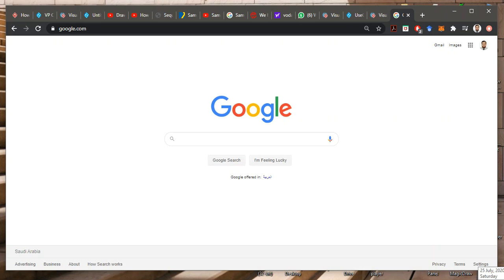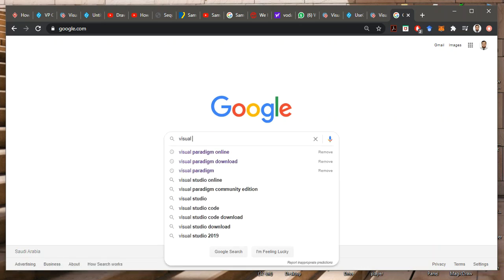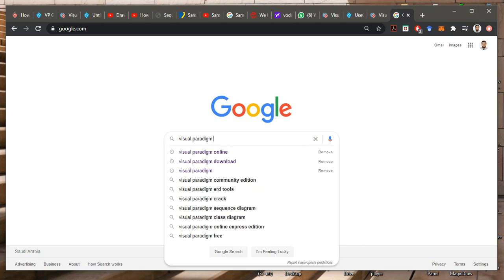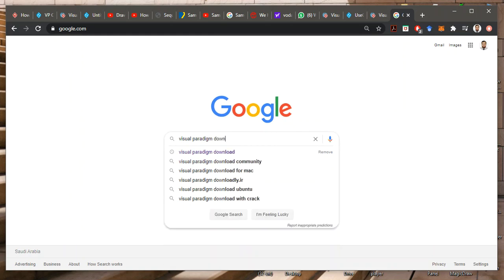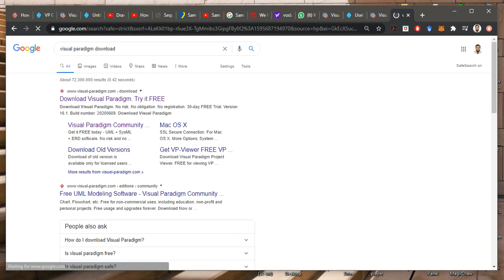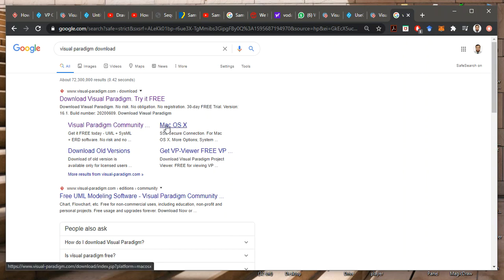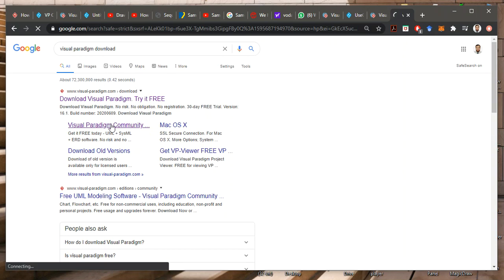You can go to Visual Paradigm download, and then from the download, you go to the community one, which is free. So there are some for the Mac, if you want, or whatever. You can find for Mac if you wish. Here is the one.